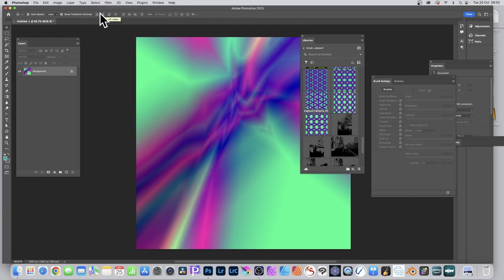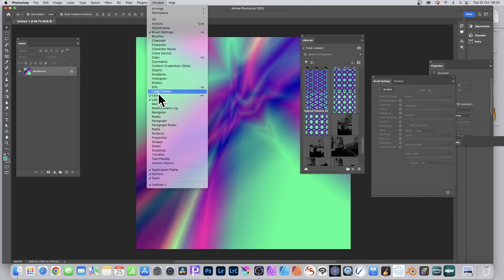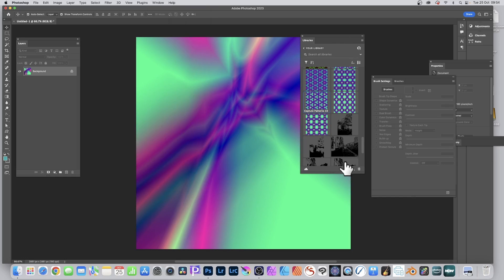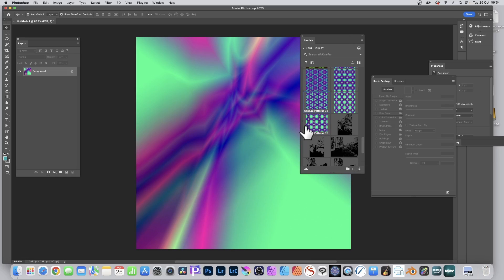You can also use the entire image via Patterns and the Libraries panel. Find the Libraries panel in the Window menu. You can also find Brush Settings there, which is useful later. At the bottom of the Libraries panel there's a very useful feature — click the plus icon and choose Extract from Image.